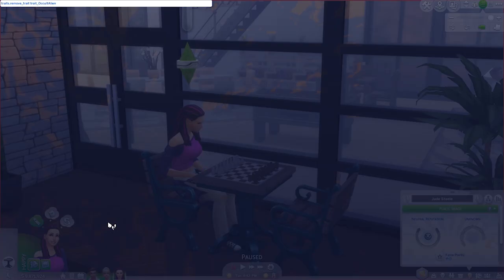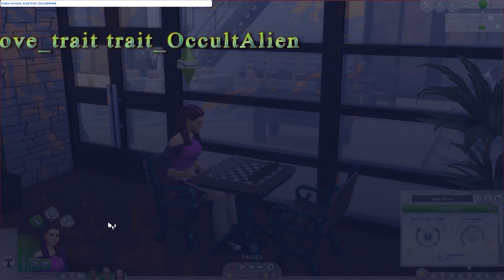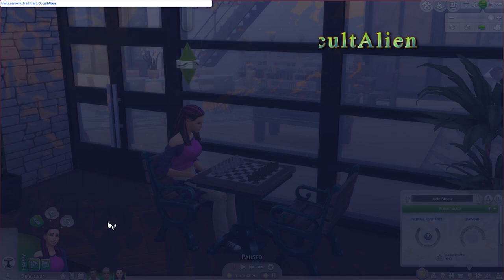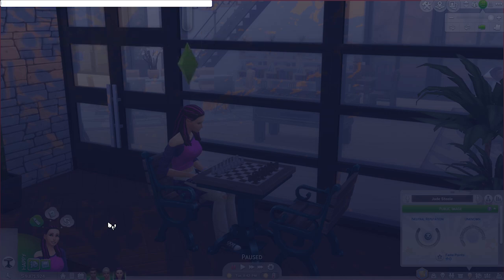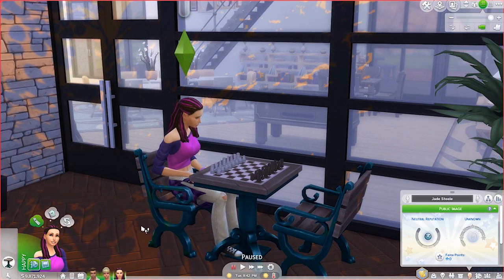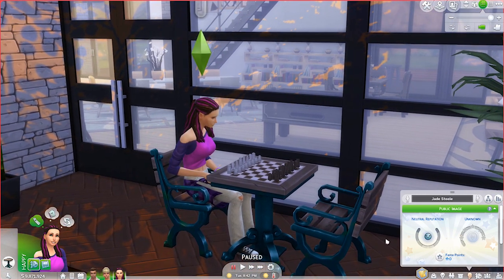There is another code to turn our Sim back into a regular Sim once they're an alien, and the code for that is: traits.remove_trait trait_OccultAlien. We hit Enter, and as you can see the little band around the Plum Bob is missing. If we had had an alien form with a disguise, that would of course go away as well.